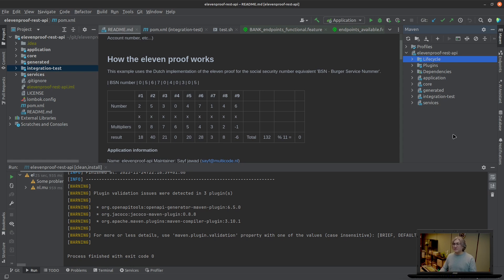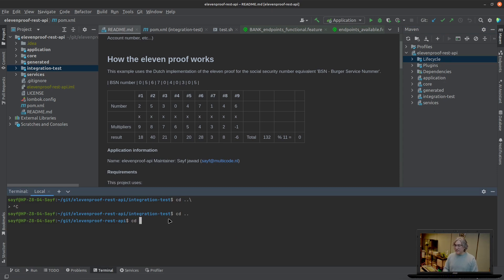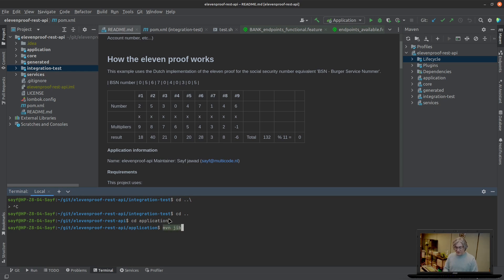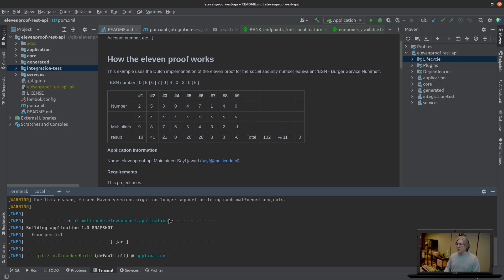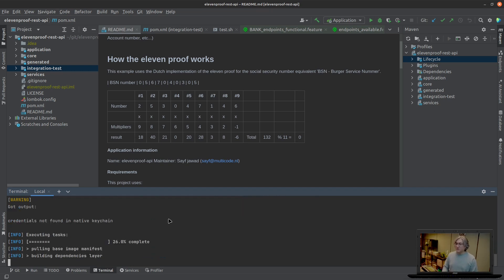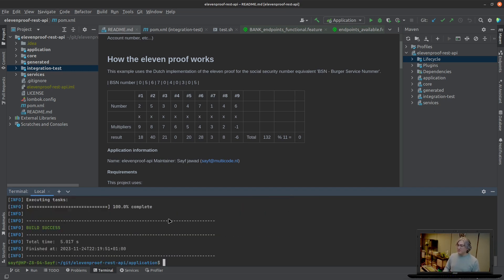We are going to run in the terminal cd application and mvn and then the name of the plugin jib and then docker build. Let it go. And the image has been created.